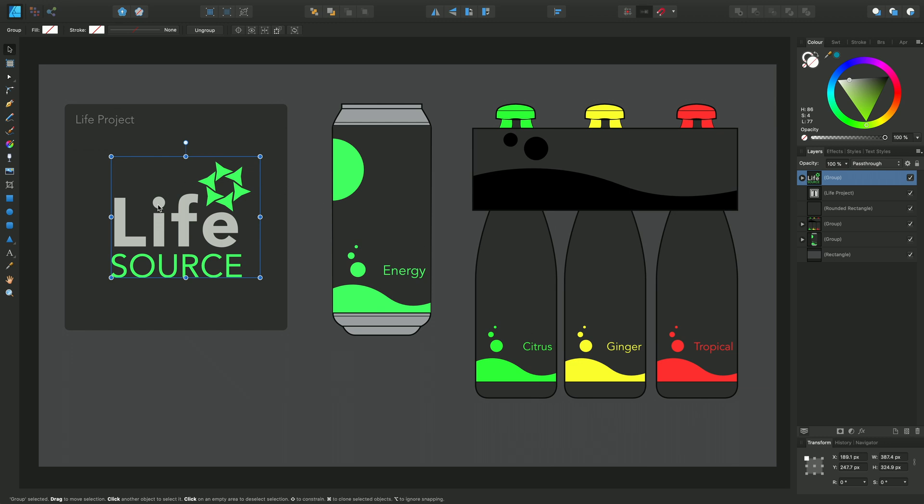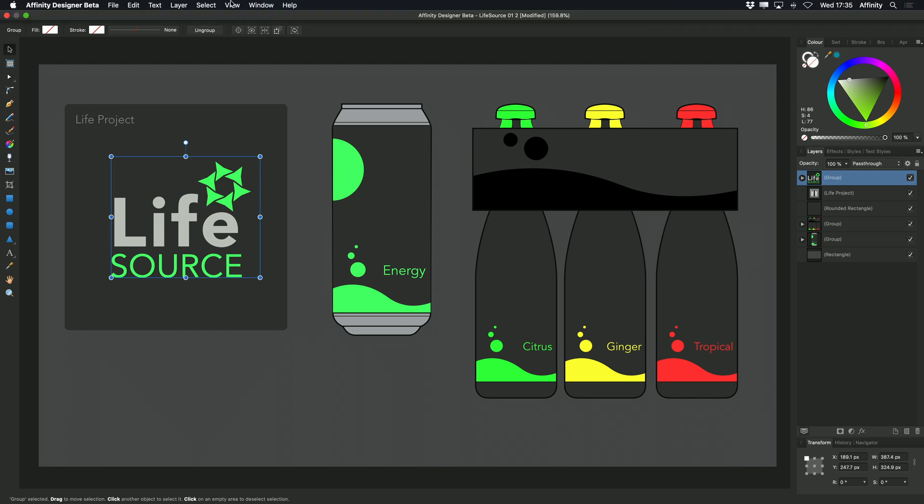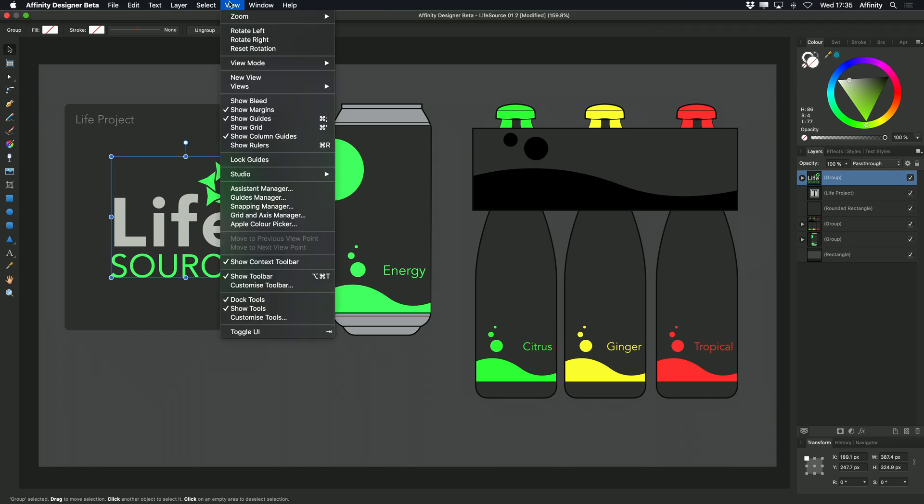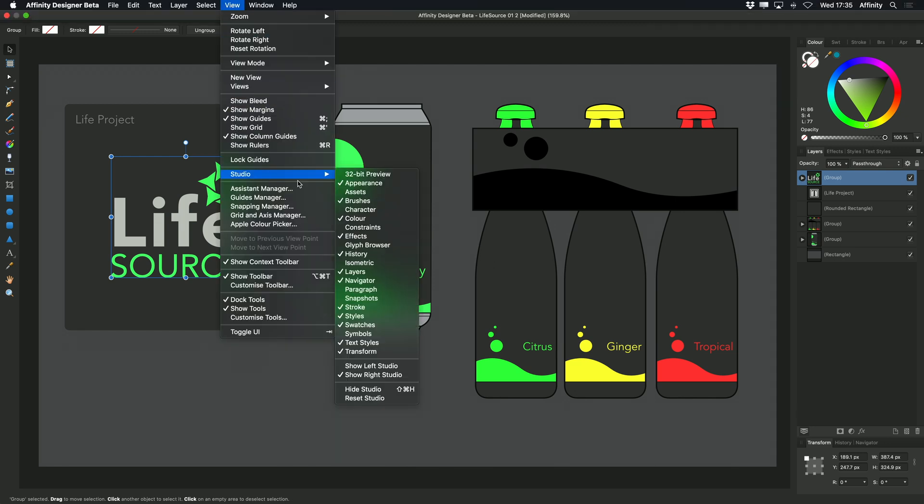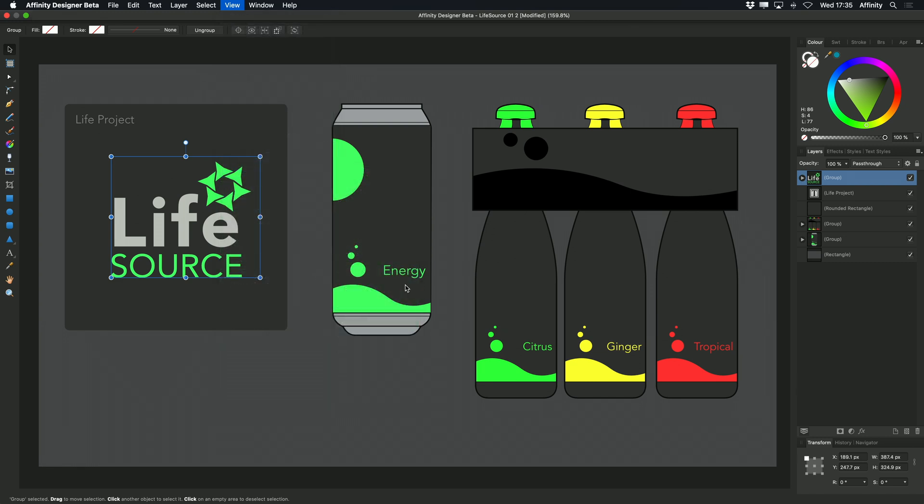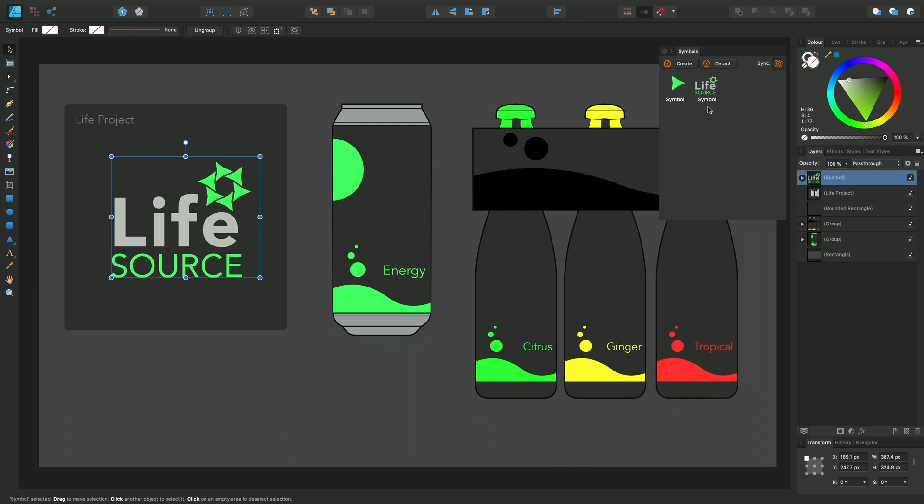To create a symbol from this initial Life Source logo, I can go up to the View menu, choose Studio, Symbols, and then ensuring that the logo is selected, I can click Create and that makes the logo now a symbol.